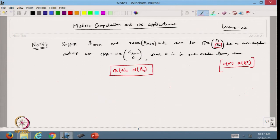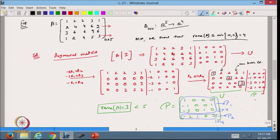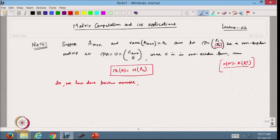Now I want to discuss this with the previous example. From there, I will get what P2 is. Basically, P2 is the row vector minus 2, 1, 0, 0. So that is my P2 — a row vector.